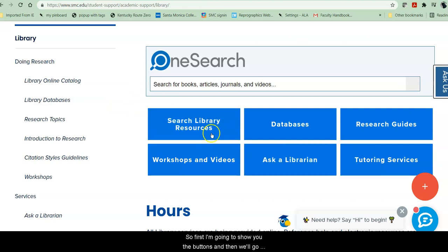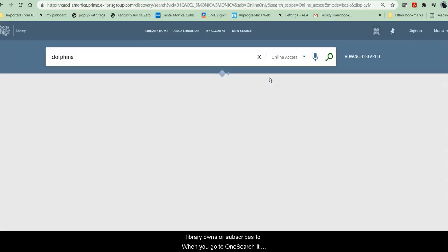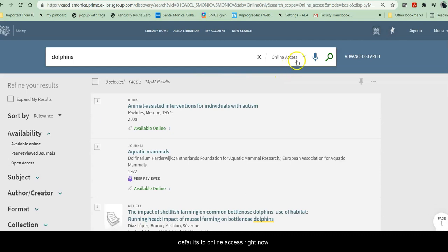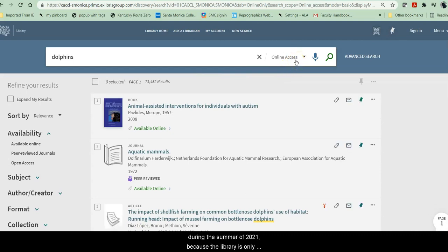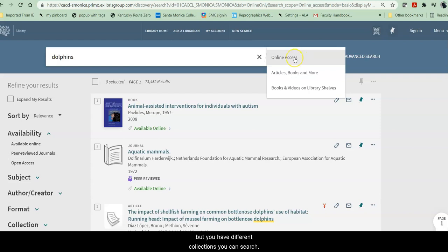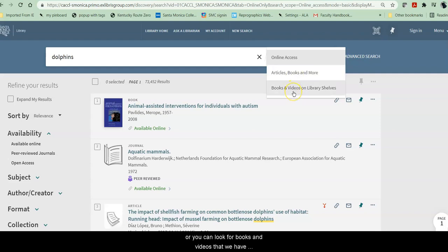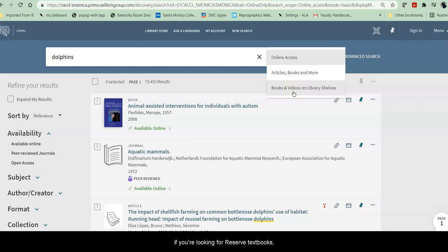First I'm going to show you the buttons and then we'll go through the menu. OneSearch is a search that searches everything that the library owns or subscribes to. When you go to OneSearch, it defaults to online access right now during the summer of 2021 because the library is only offering remote services. Once we open in fall, this may change, but you have different collections you can search — only those things you can access online, articles, books, and other things you can access online or in person, or books and videos that we have physically in the library. For example, if you're looking for a reserved textbook, this is where you would go.